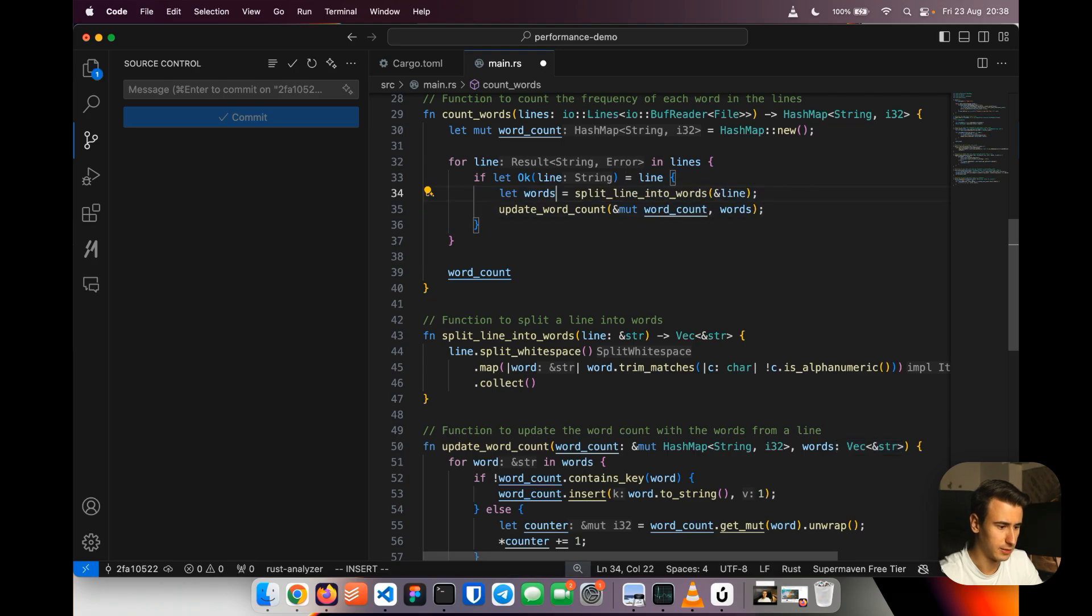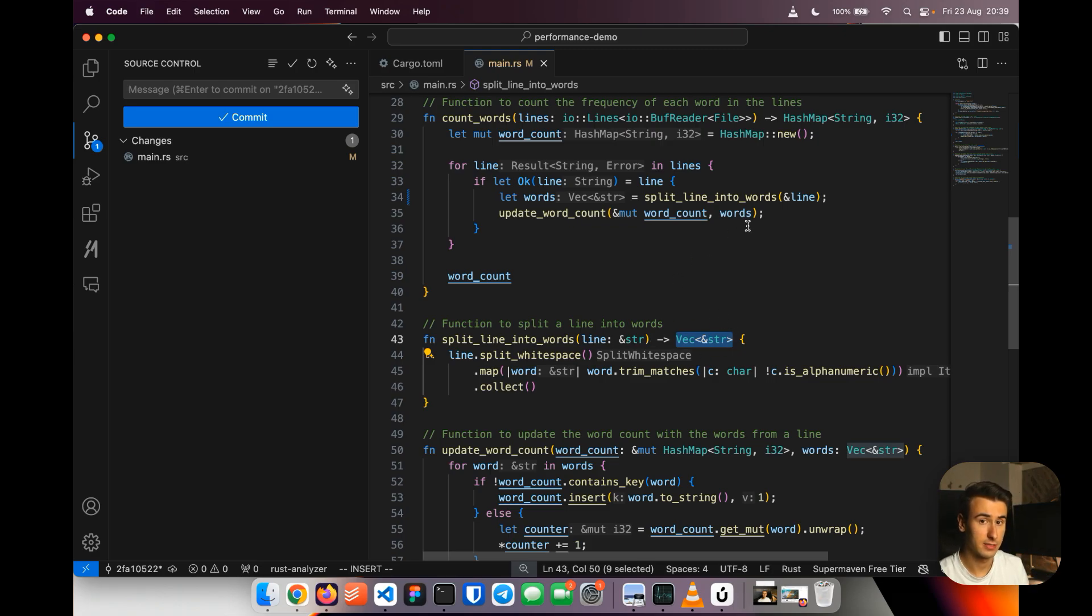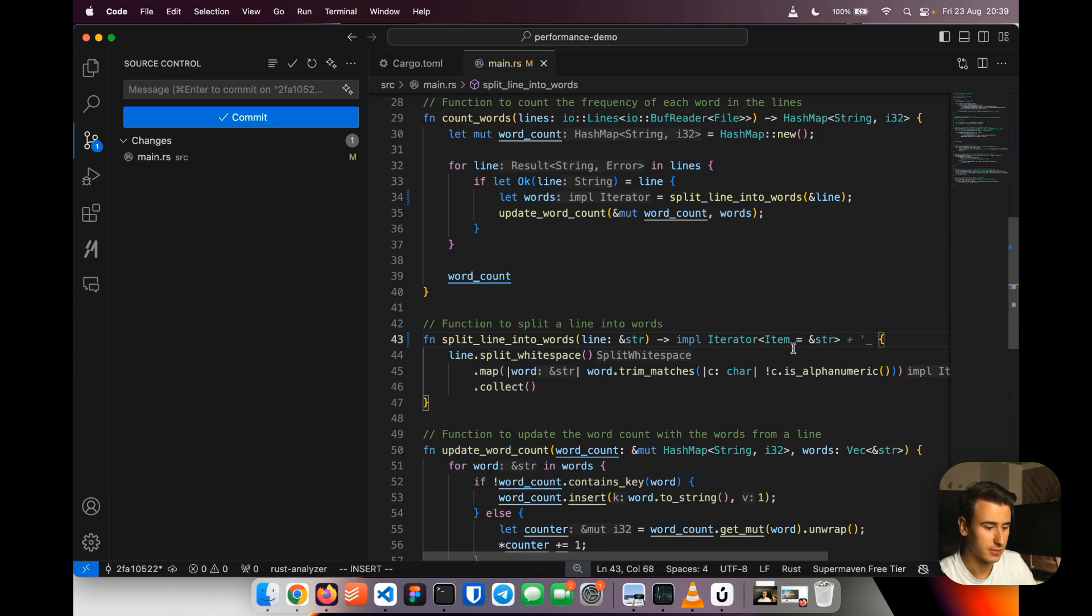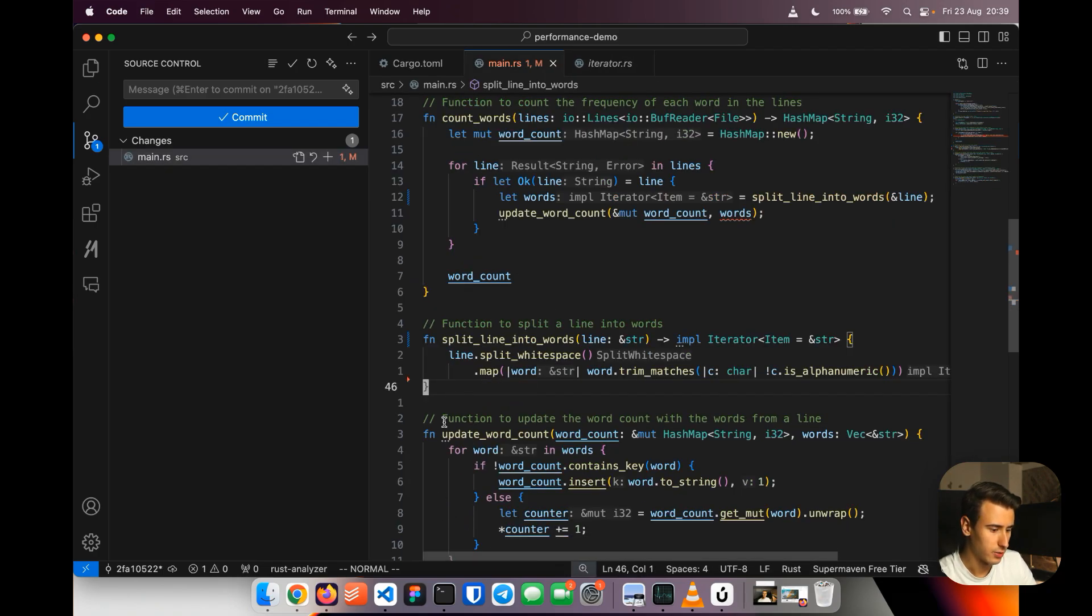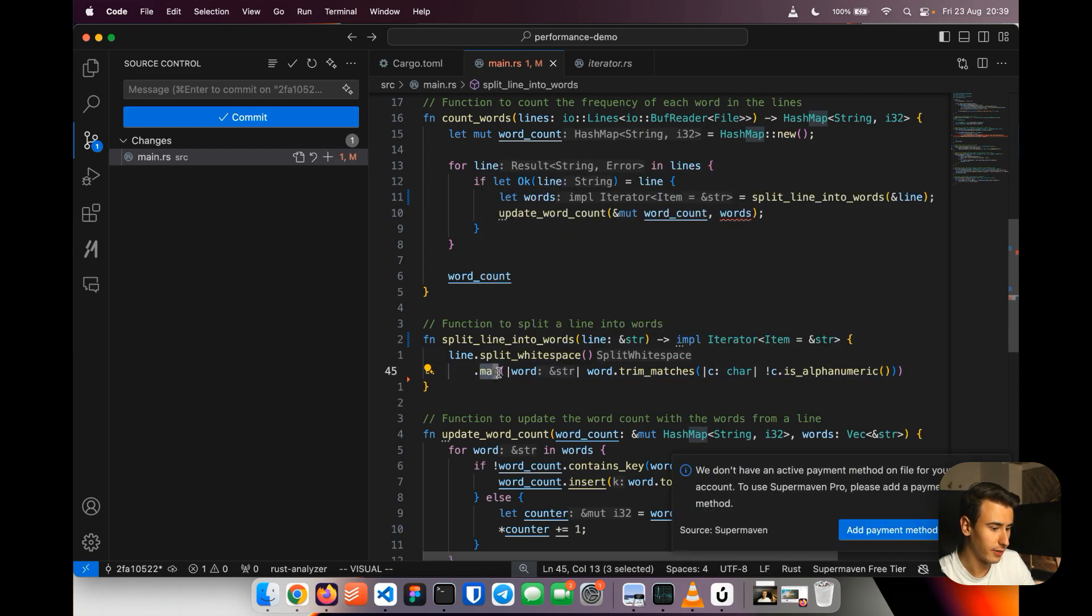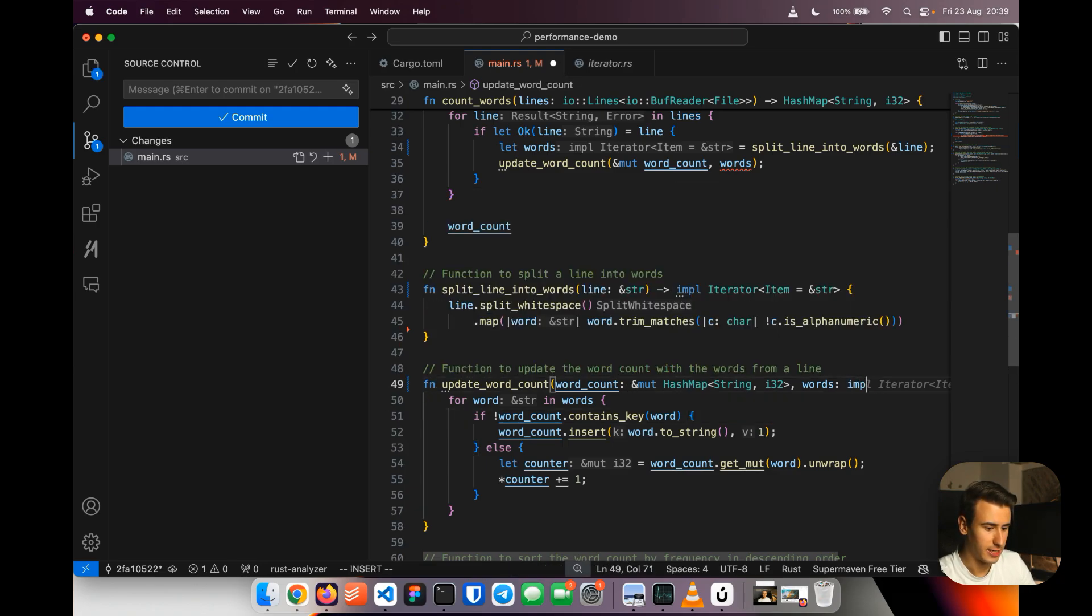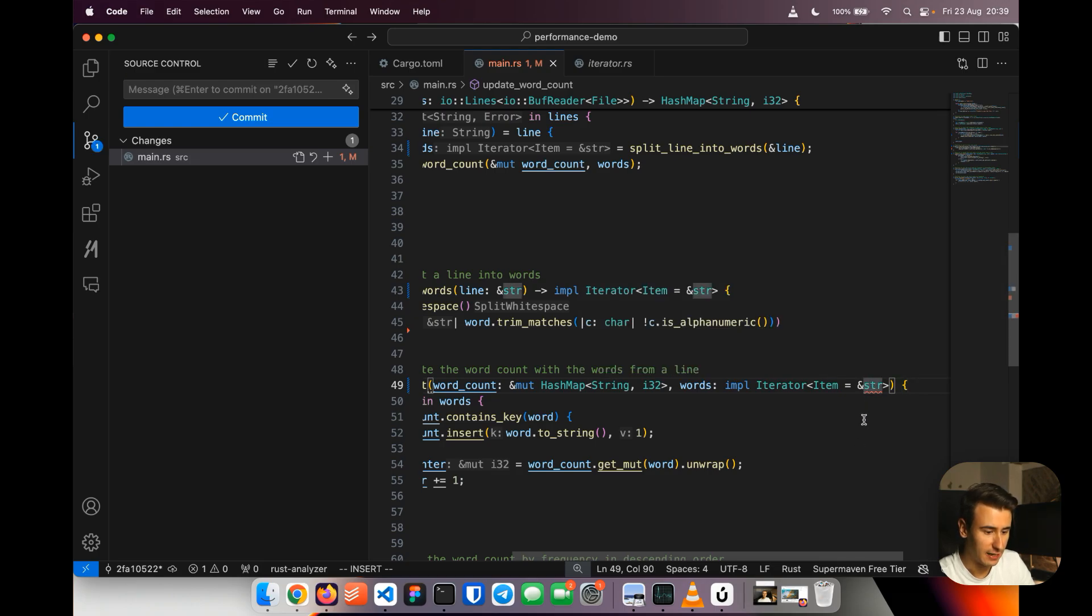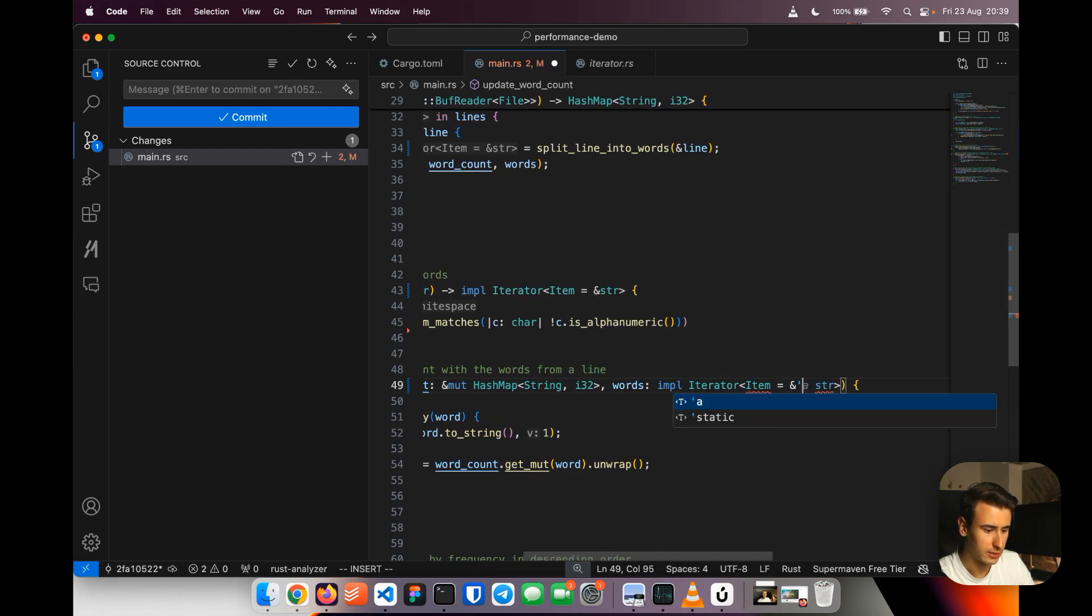So let's work through it together. First of all I remove this explicit type because it's not necessary and then what we say is saying okay instead of returning a vector of strings as slices what we can do is we can return an iterator that has as an item a string reference like this and here we don't need to collect anymore because all these methods are actually returning an iterator right and so we also need to update this update word count which instead of a vector it's going to take the same iterator exactly and here it's complaining because we need to have a lifetime an explicit lifetime and this is quite easy to do we just add a lifetime in the function and we also add it here.